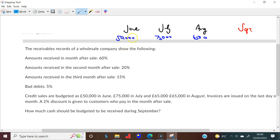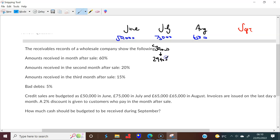60% of June sales will be received in July — that's 60% of £50,000 = £30,000. But there's a 2% early-payment discount, so you actually receive 98% of £30,000 = £29,400. Then 20% of June = £10,000 received in August. And 15% of June = £7,500 received in September.